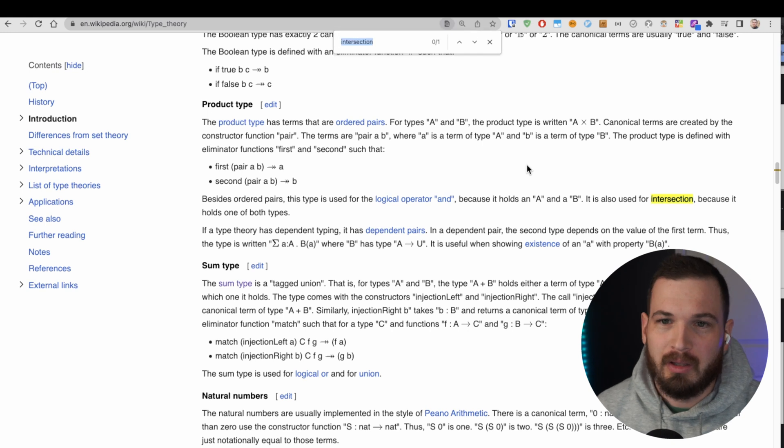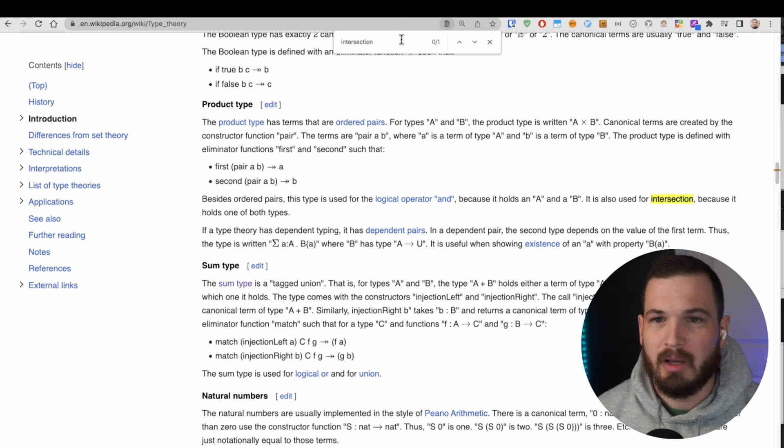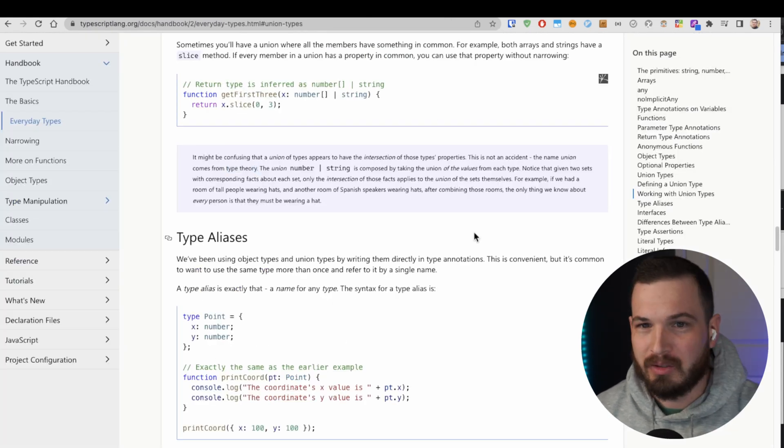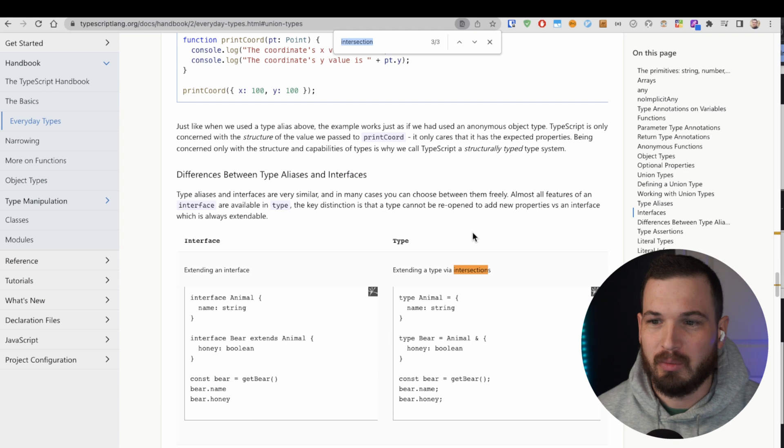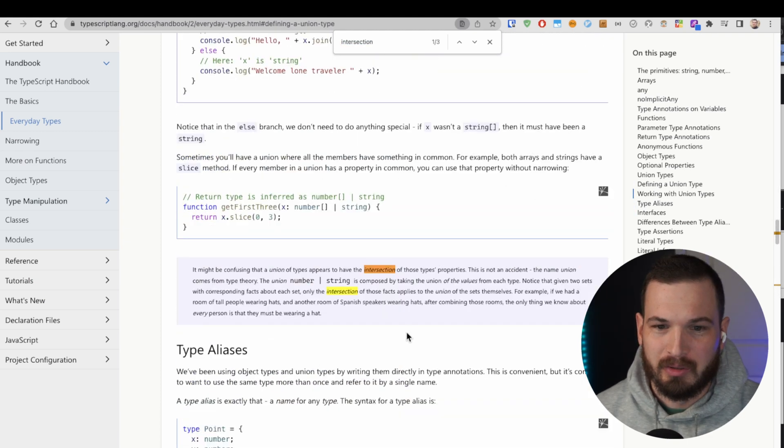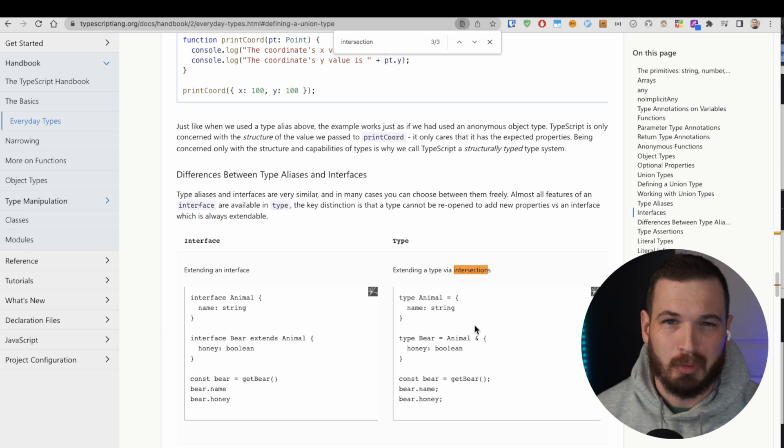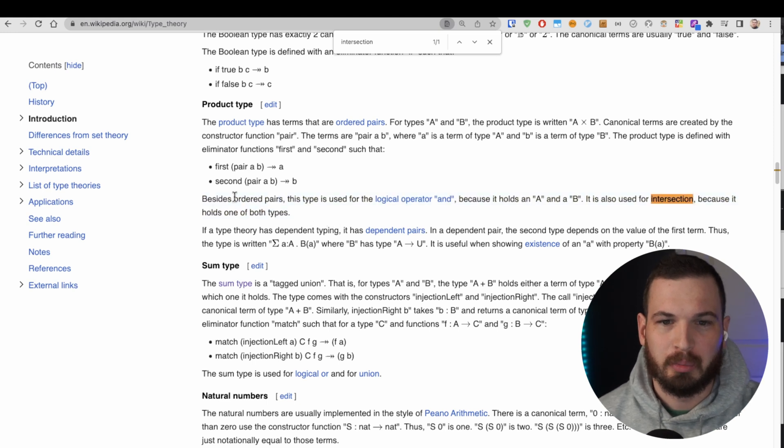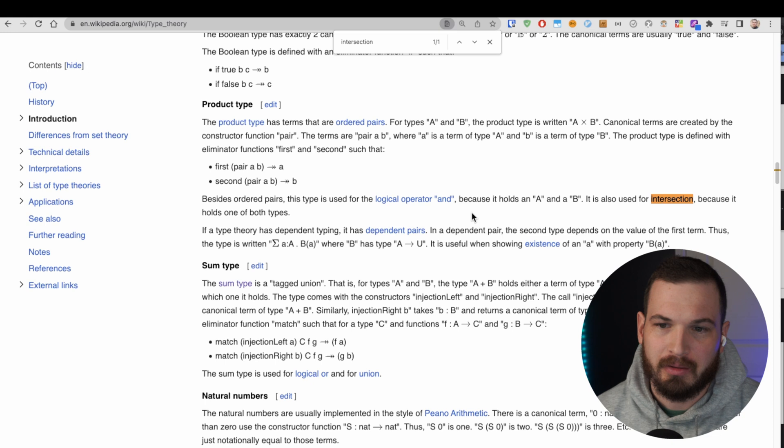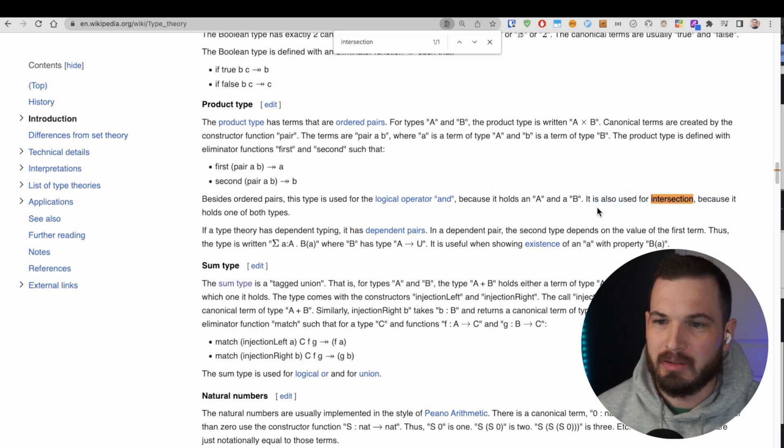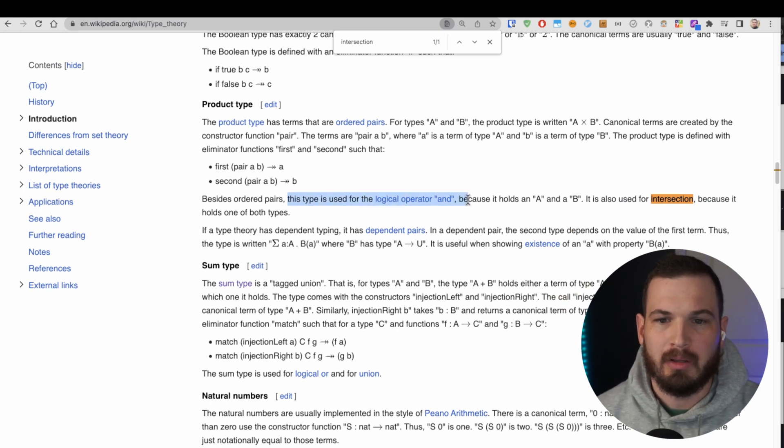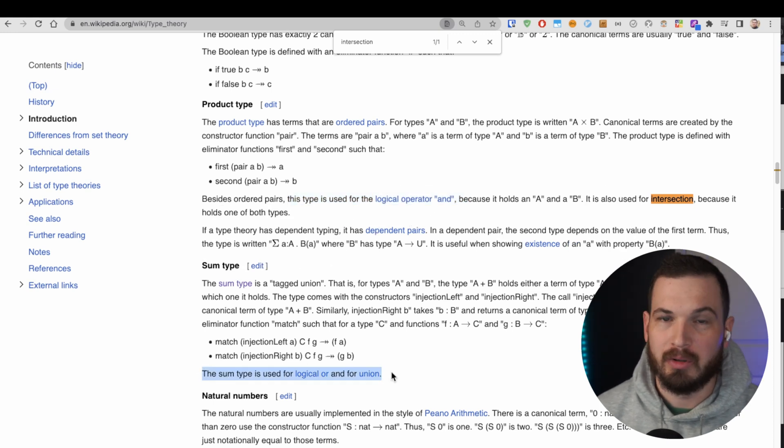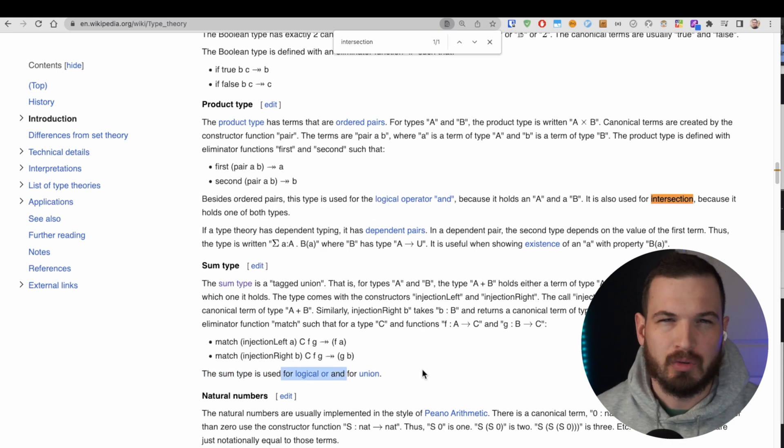So now let's also look up intersections. They're like ignored. If I look up intersection here, it appears once on the entire page. And if I search for intersection in the TypeScript docs where it talks about unions, it only appears three times. There's not a lot of stuff on intersections. This part says it's used for the logical operator AND. It is also used for intersection because it holds one of both types. So we have that in type theory, we have the logical operator AND, and we have the sum type or union, which is represented as the logical OR in TypeScript.